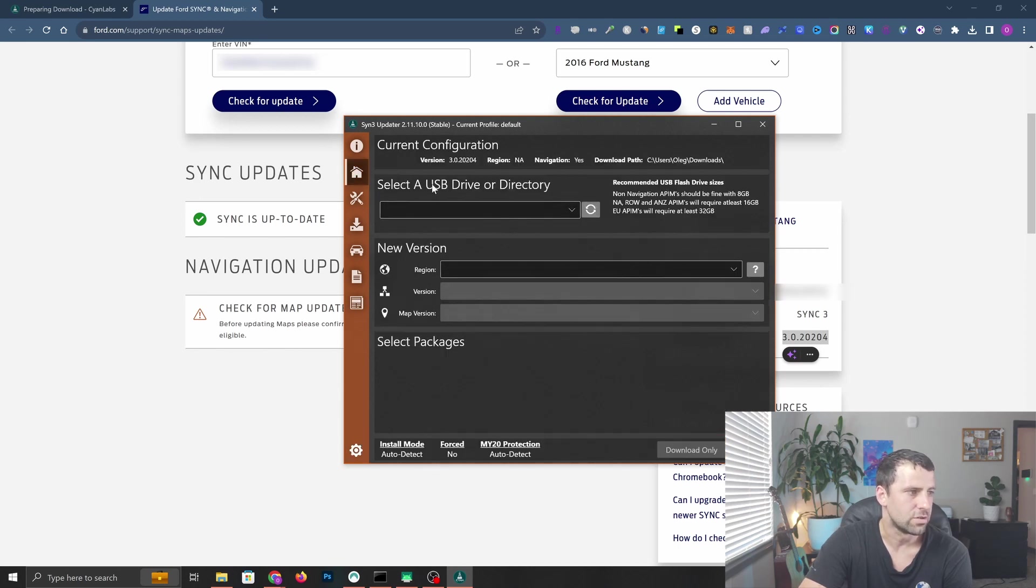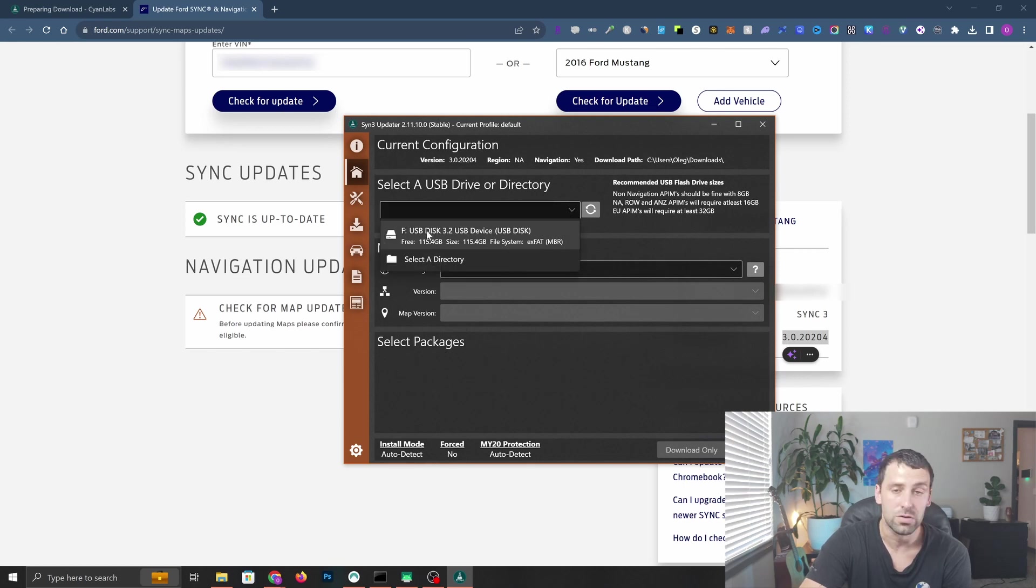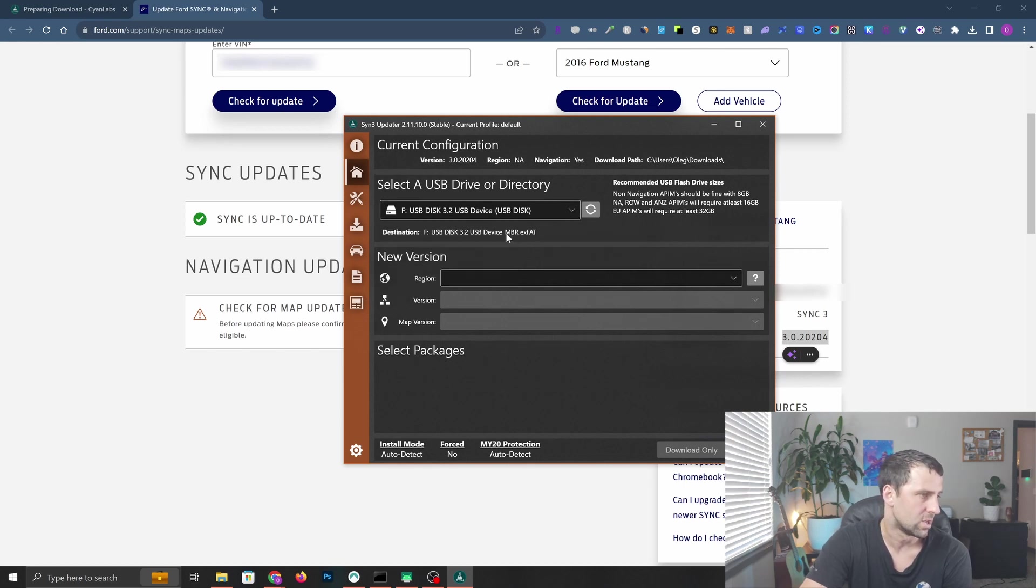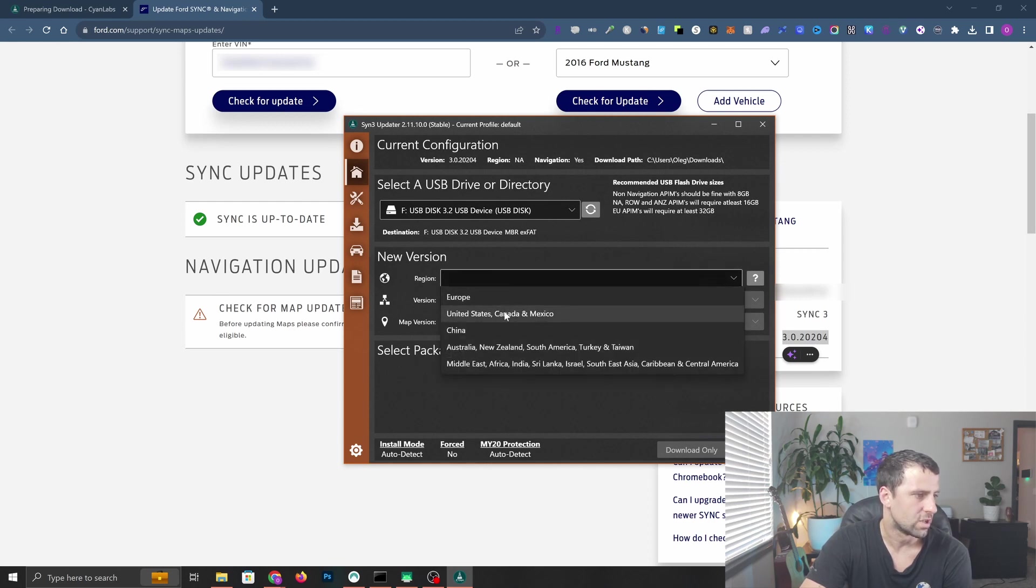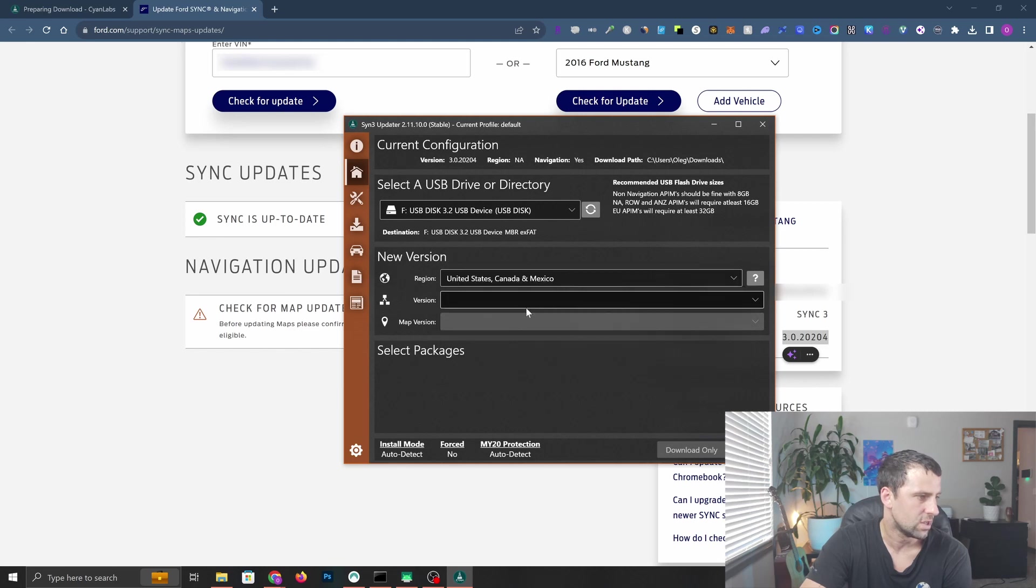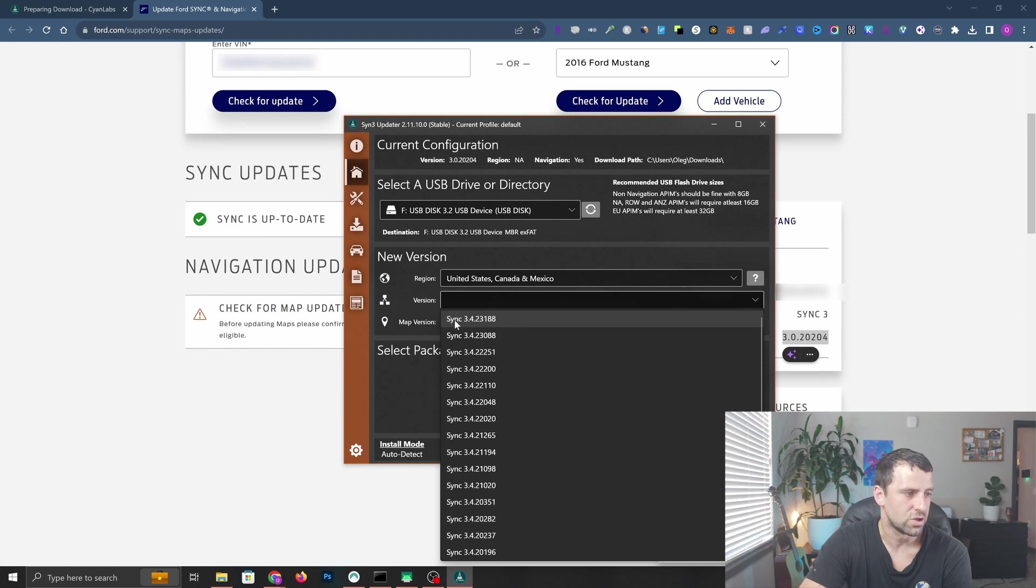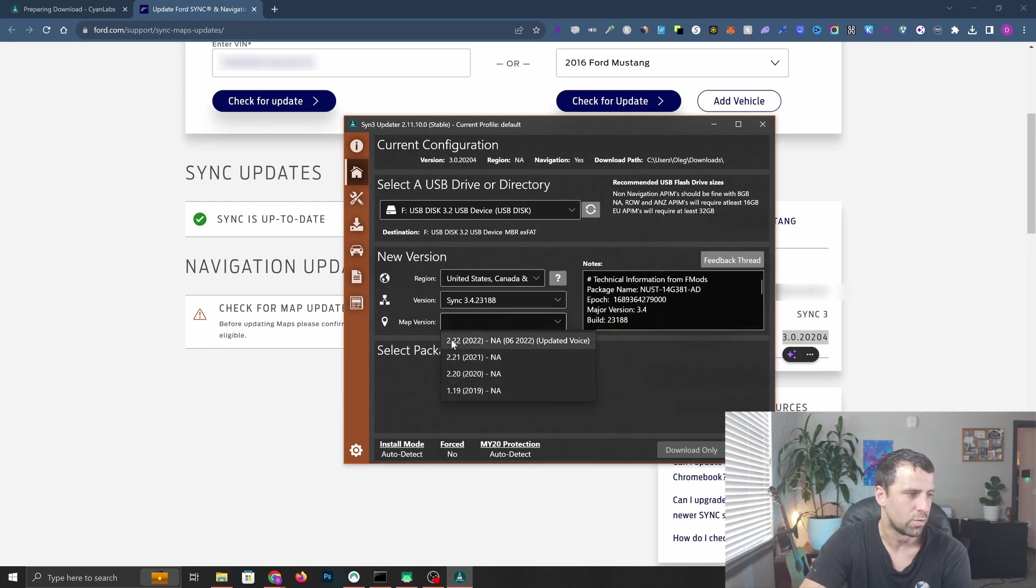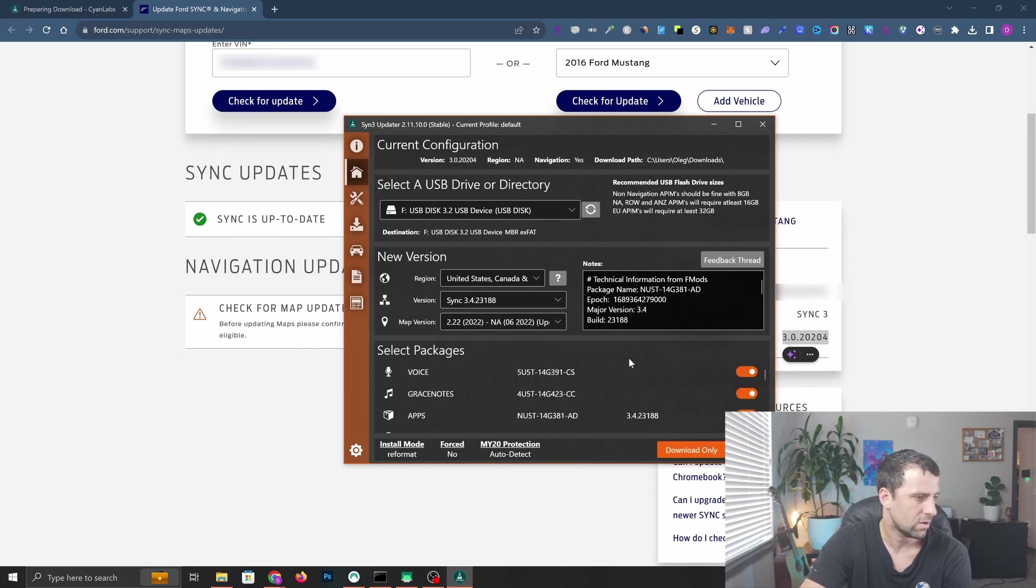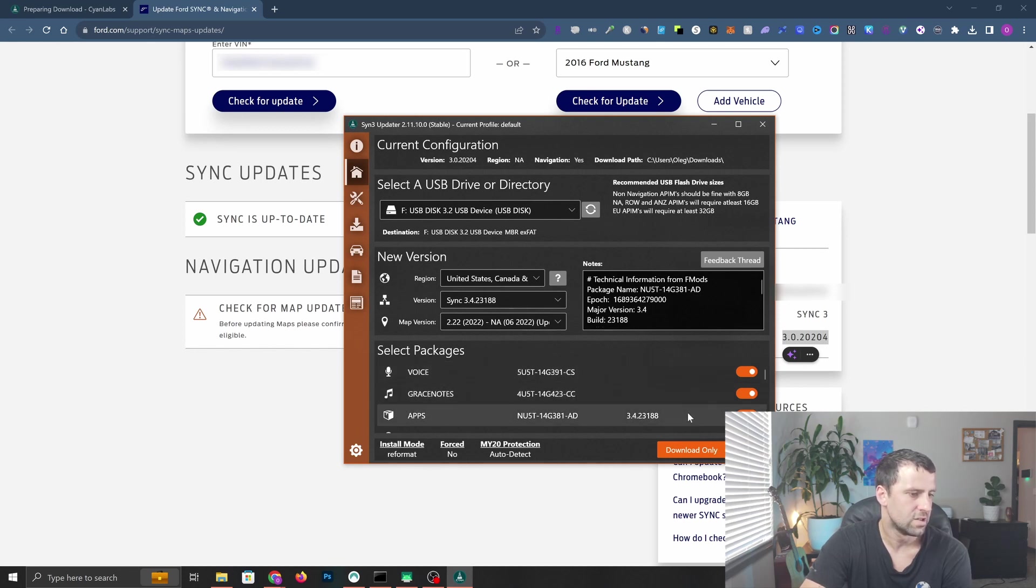Now you need to select your USB drive that we formatted before. Click the drop down and select your USB disk. Then the new version region - select your region, United States for me. I'm going to download the latest version, which is 3.4.23.188. For the map version I'm also going to select the latest 2.22 version for North America. For packages I'm not going to touch it, leave it as is, and I'm going to click start.